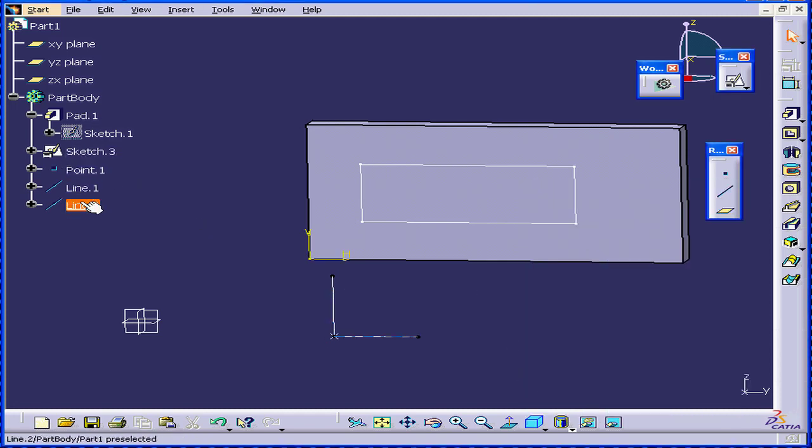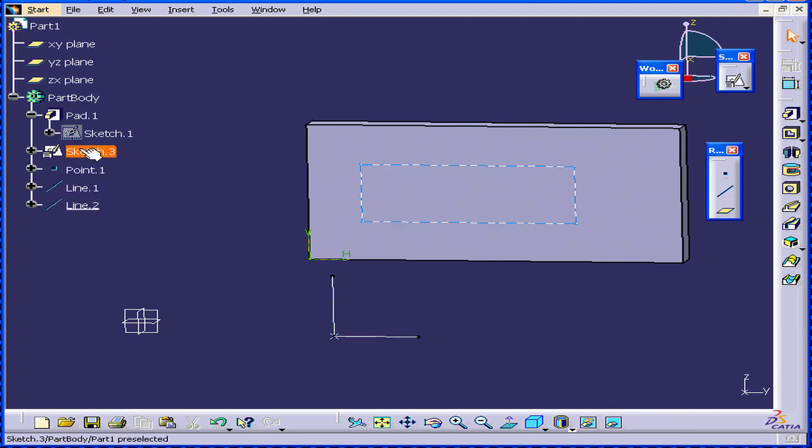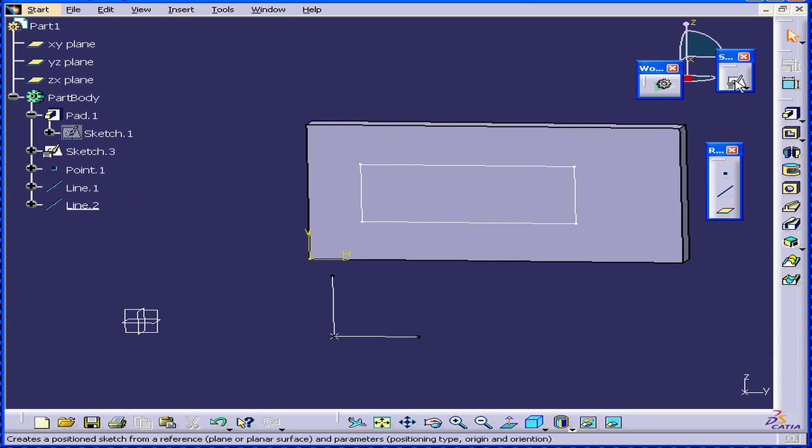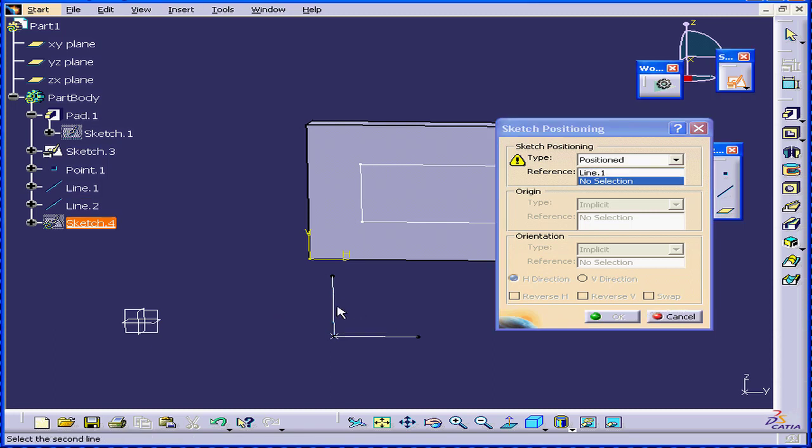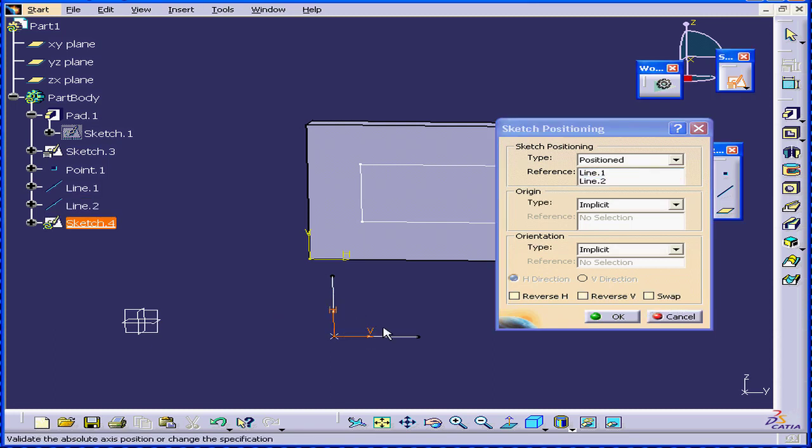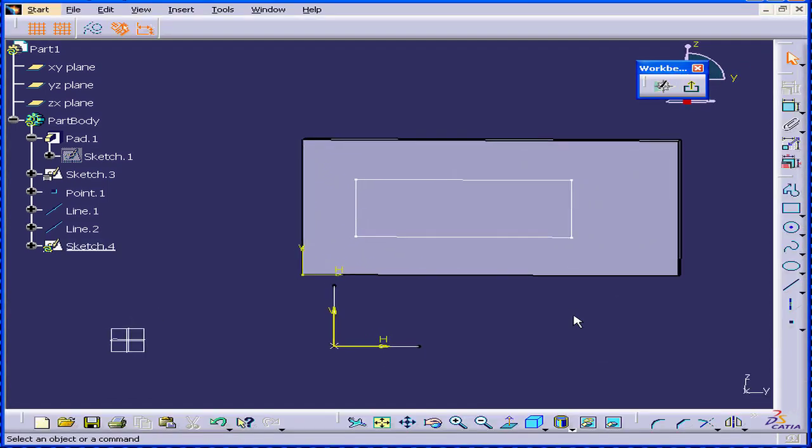And you can see here that the points and the lines appear in the specification tree, but not inside the sketch. Now, let's create another positioned sketch. I'm going to use this line and this one, and I'm going to swap directions and click OK.